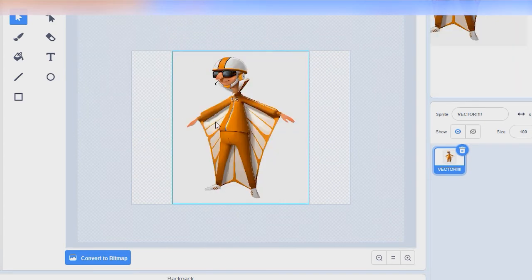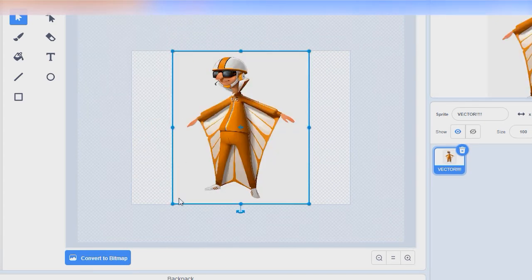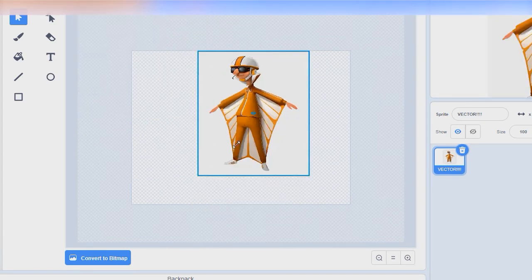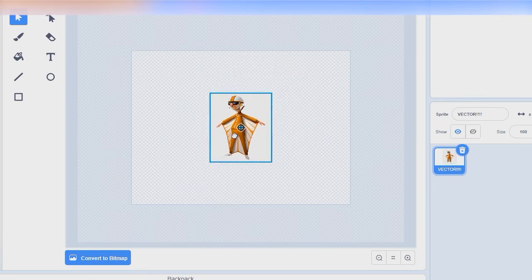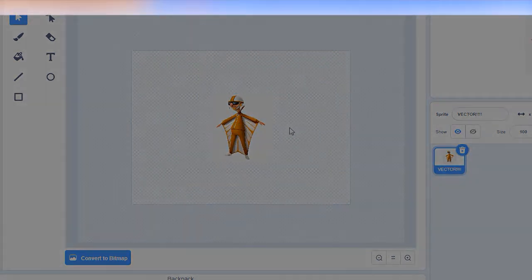In vector mode, you can use this black arrow tool to select items so you can resize, move, or delete them.